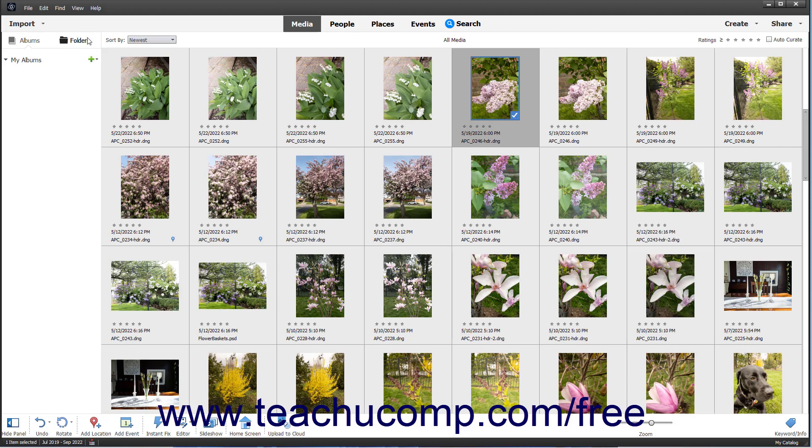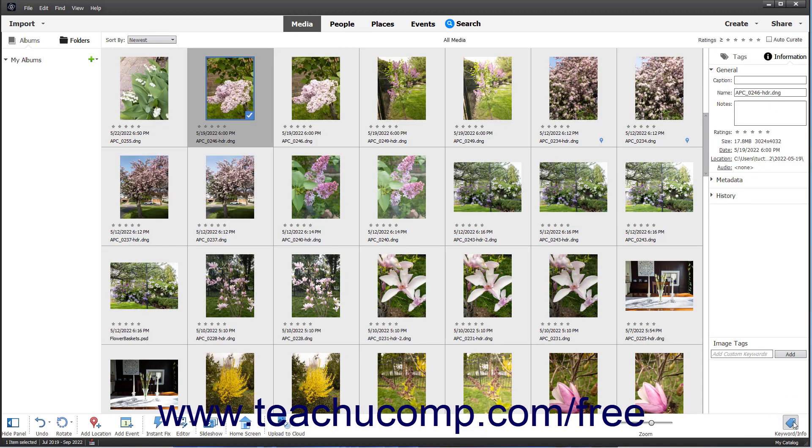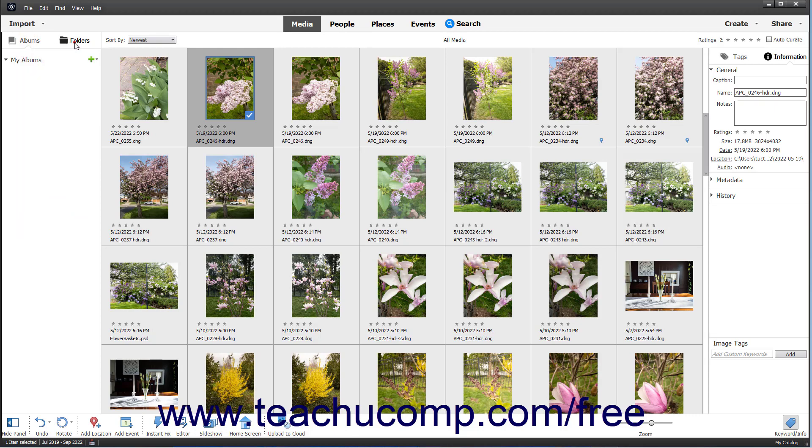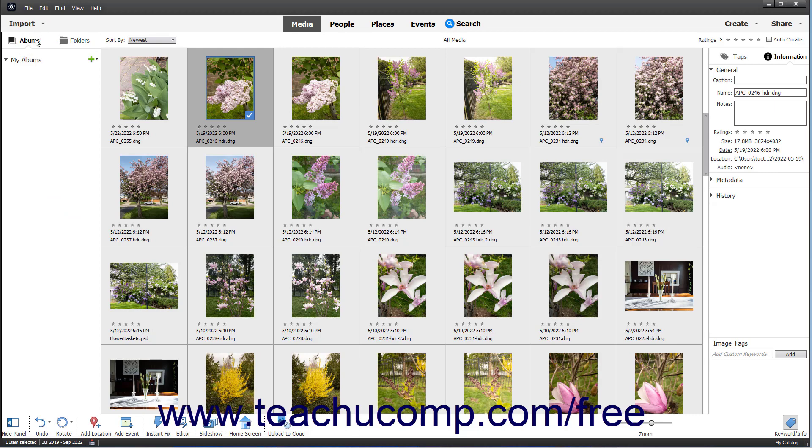To show or hide the Tags and Information panes which let you organize media at the right side of the window, click the Keyword Info button at the right end of the taskbar. At the left side of the window is the Albums and Folders panel which shows folders for imported files and also albums you create. This panel lets you easily navigate to different files stored in albums in the Organizer and folders containing media on your computer. To switch between viewing albums or folders, click the Albums or Folders buttons at the top of this panel.